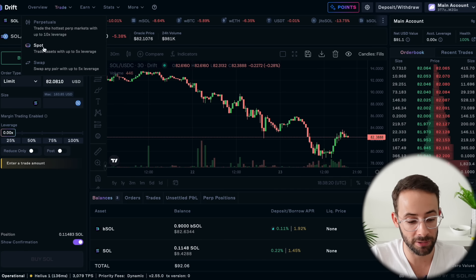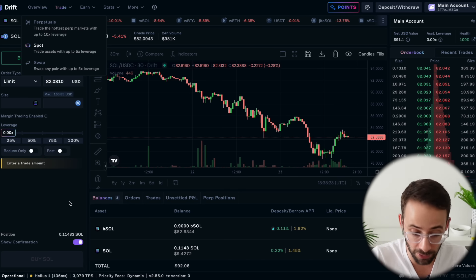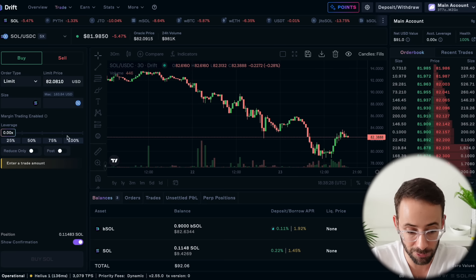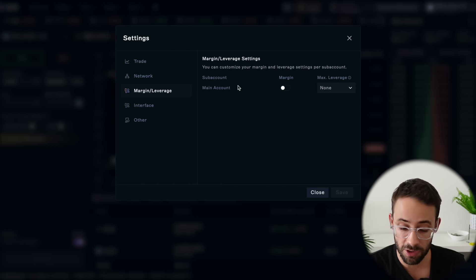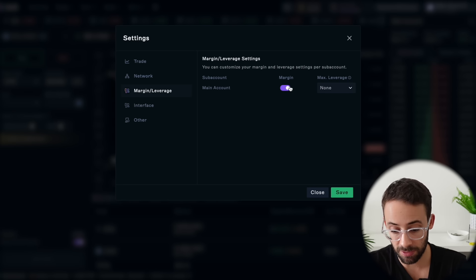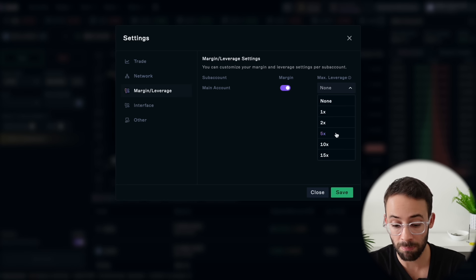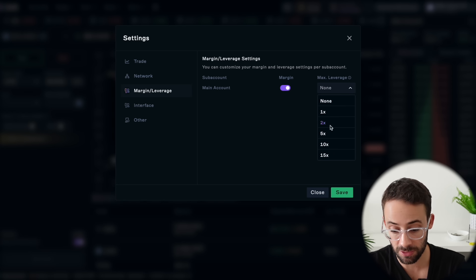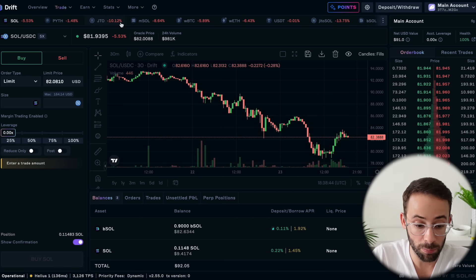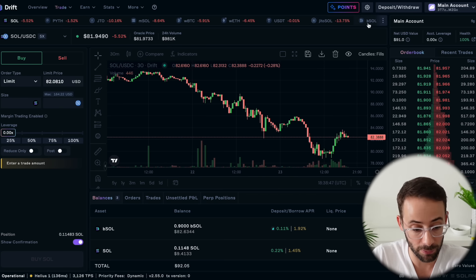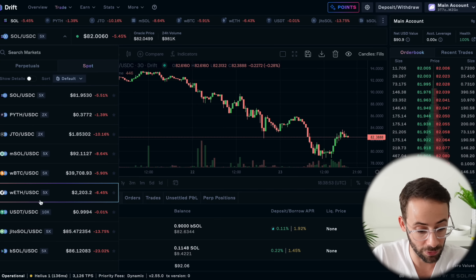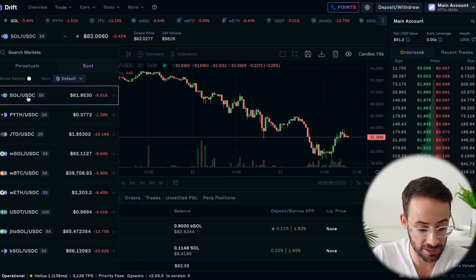Now let's go over the spot trading feature, where you can trade assets based on their current market price but use up to 5x leverage. This is a little bit different from swaps. If you're interested in trading on leverage, in the settings under margin/leverage, you can click this button to turn on leverage and select the maximum amount you want to use on your account, then hit save. At the top there's a list of different assets you can trade and it shows price movements over the past 24 hours. This button lets you toggle between assets, and you can see all of them are paired with the USDC stablecoin.